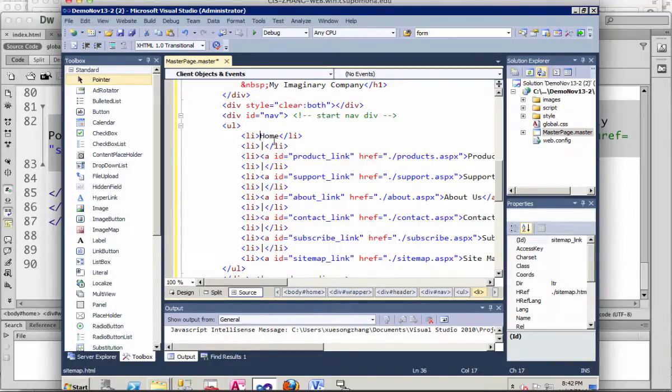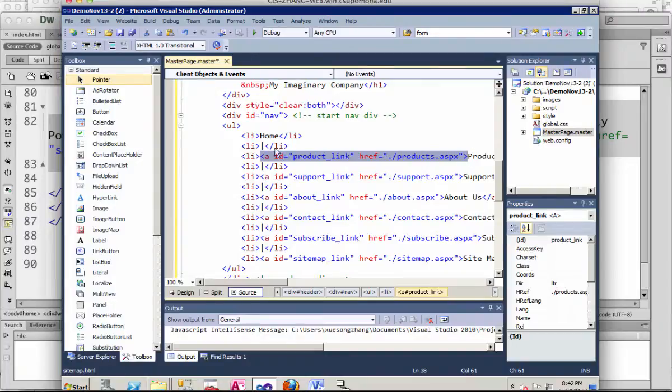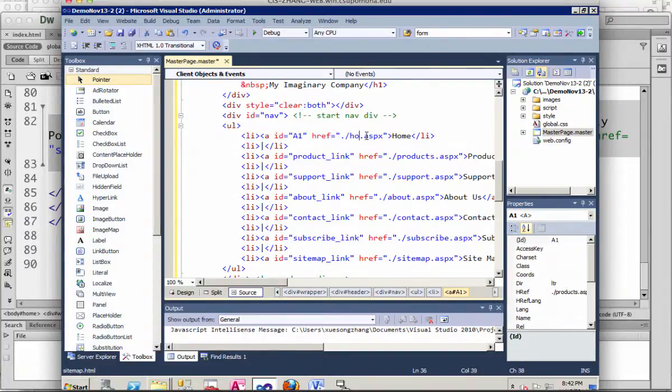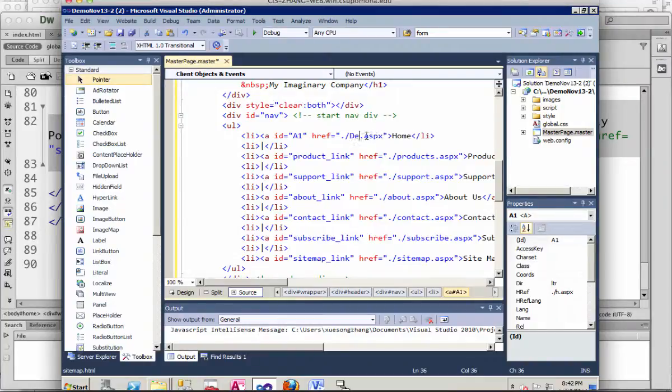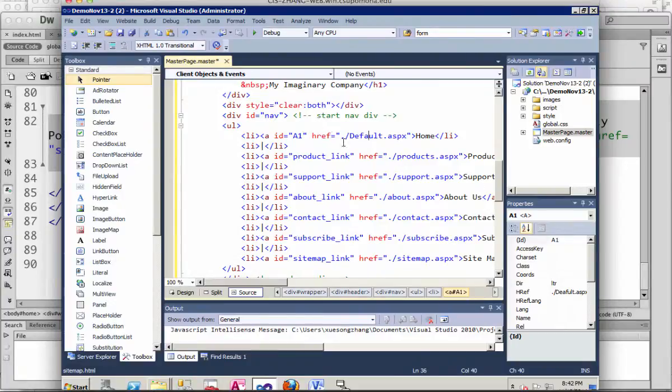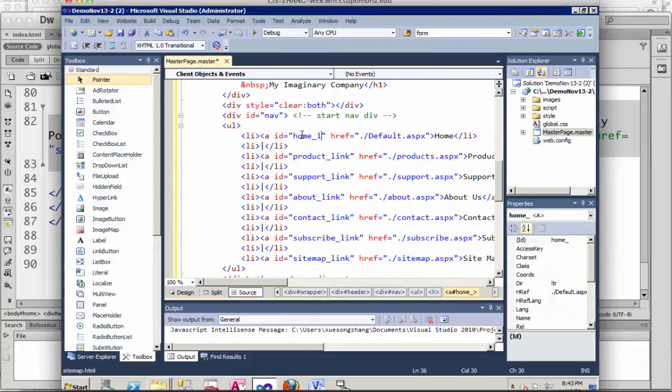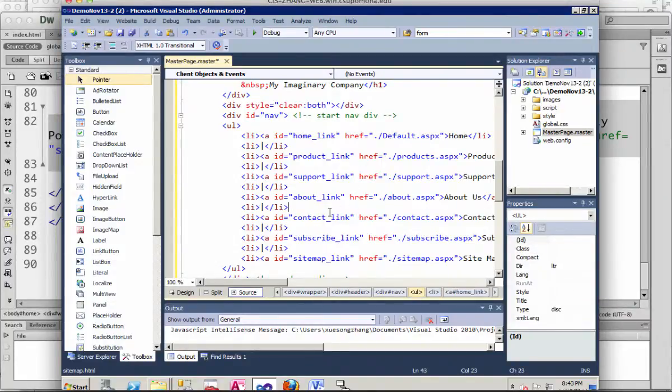I'm going to copy the link for the home. Actually, it will be default.ASPX. The ID here is just for my styles later. You don't need to use it if you don't want to.